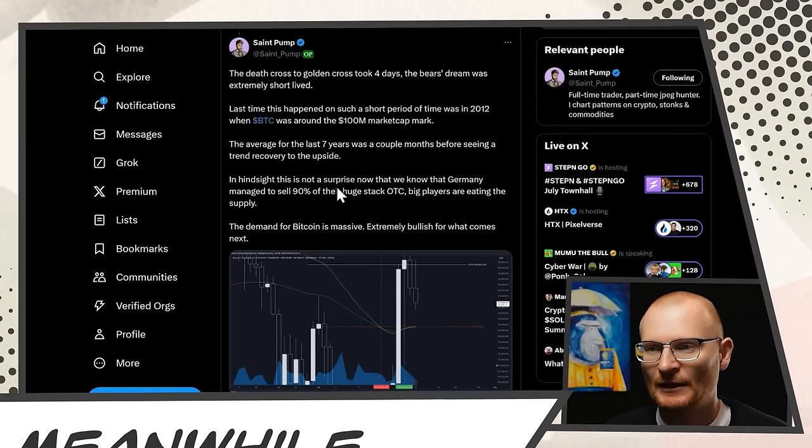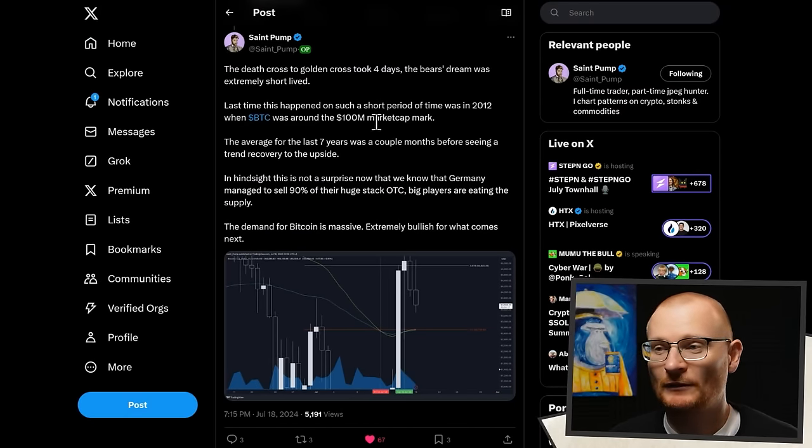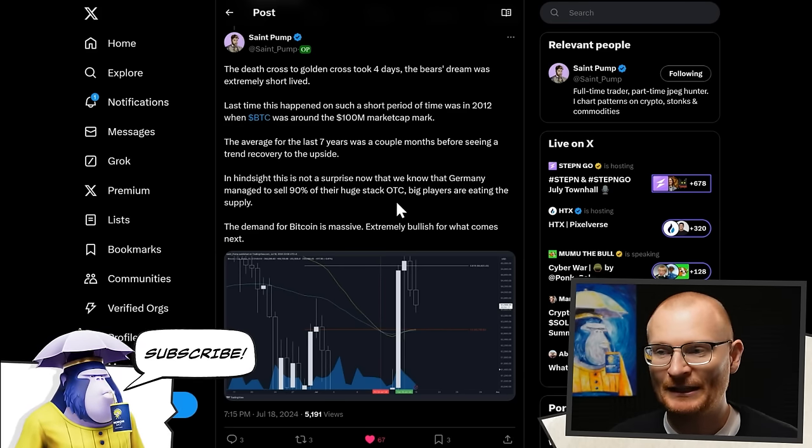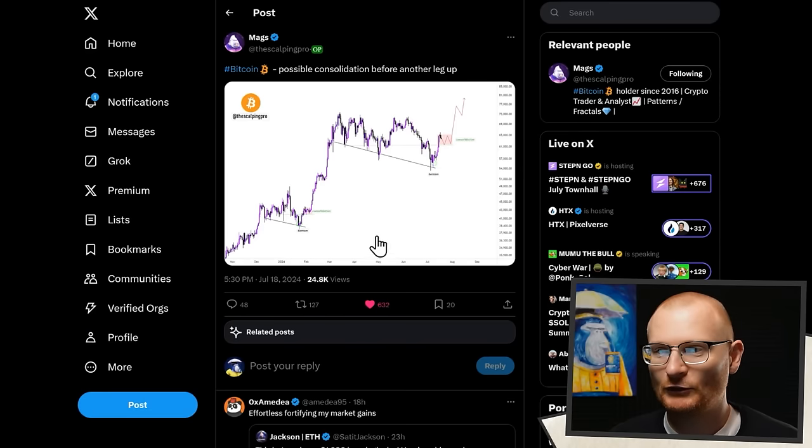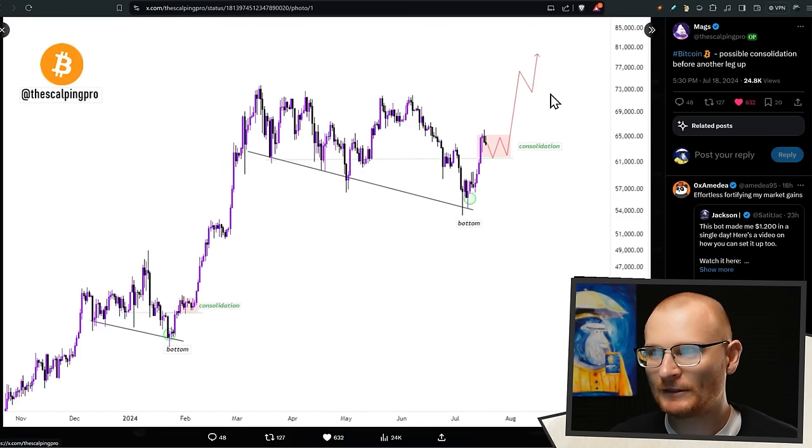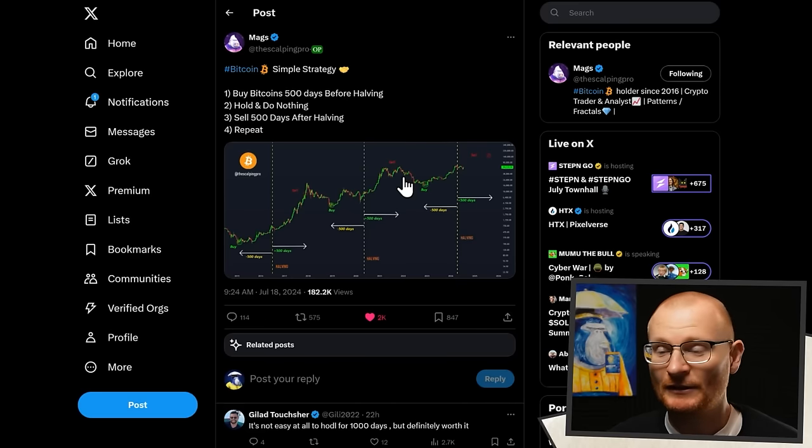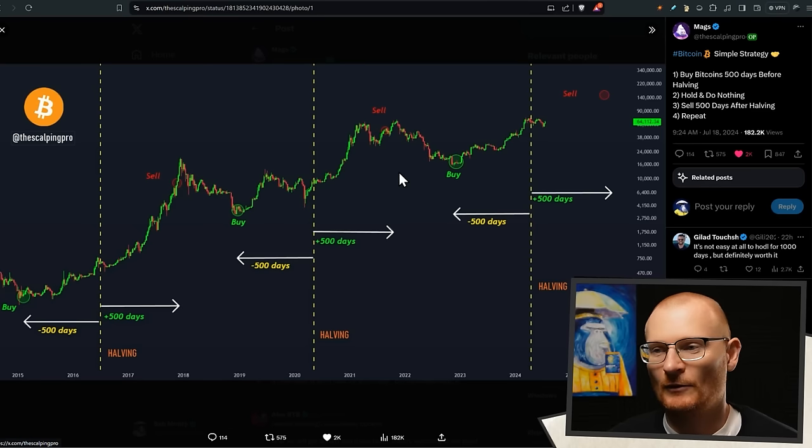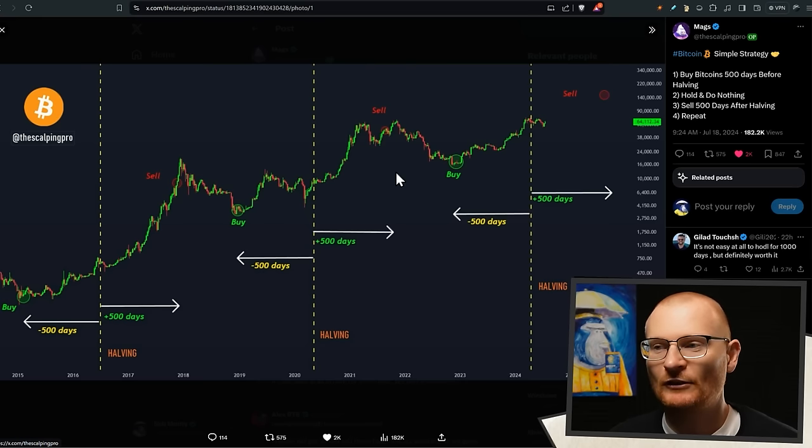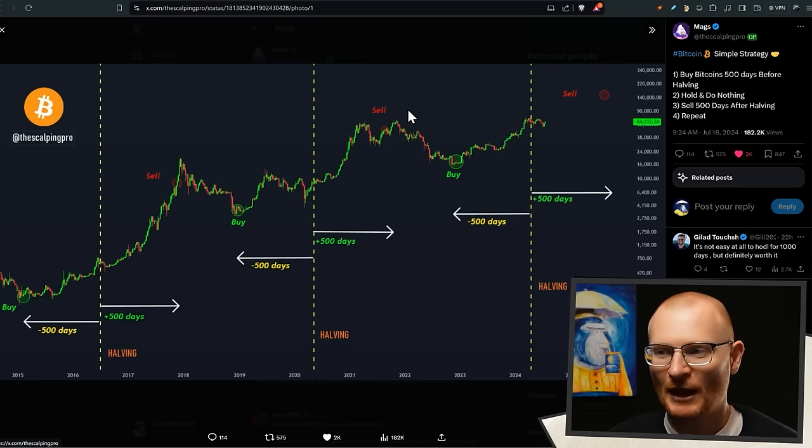You can do it both ways but we do it this different way because over the long run so many more people win if you just follow actionables every day. So Sam Pump says the death cross to golden cross took four days, the bear stream was extremely short-lived. Basically Germany managed to sell most of the supply OTC and big players are just eating it up. Demand for Bitcoin is extremely bullish. Mag says this, remember if we have a look at this, it's only up to 81,000, so maybe within the next few months certainly possible. But remember the bull run's until next year.